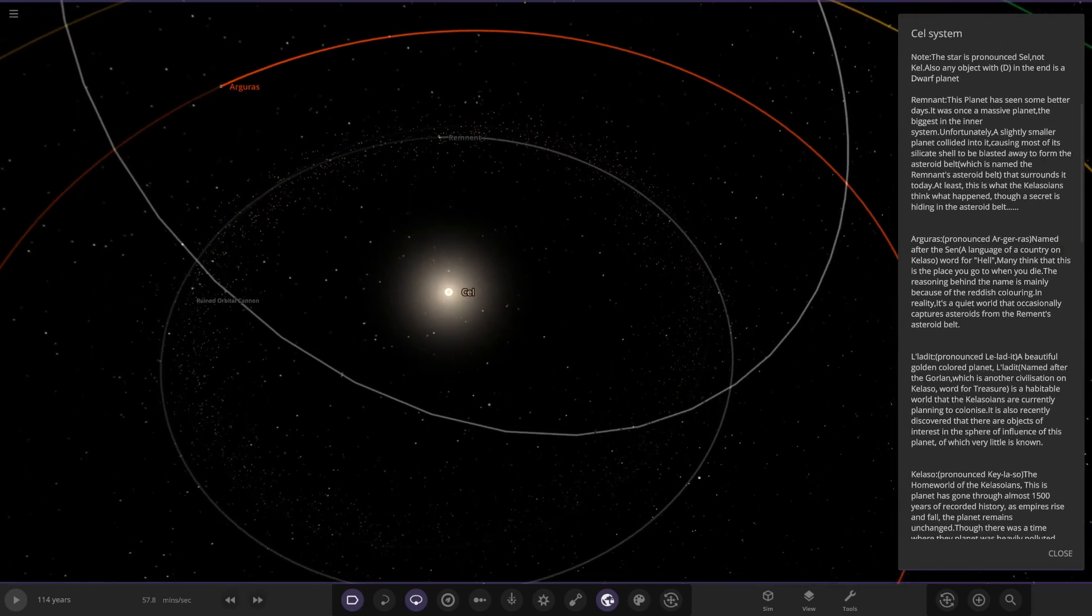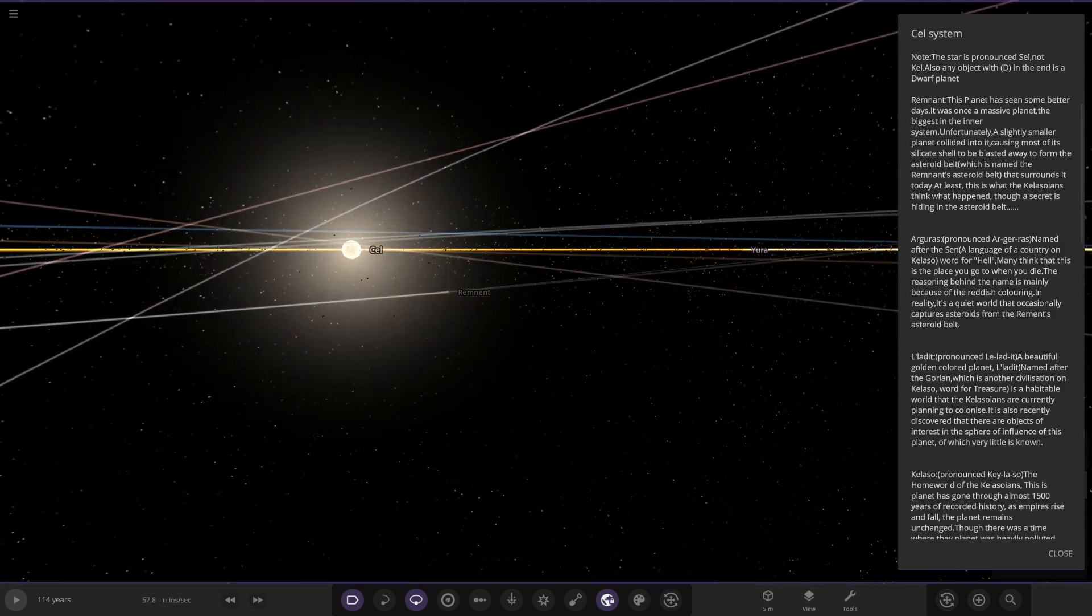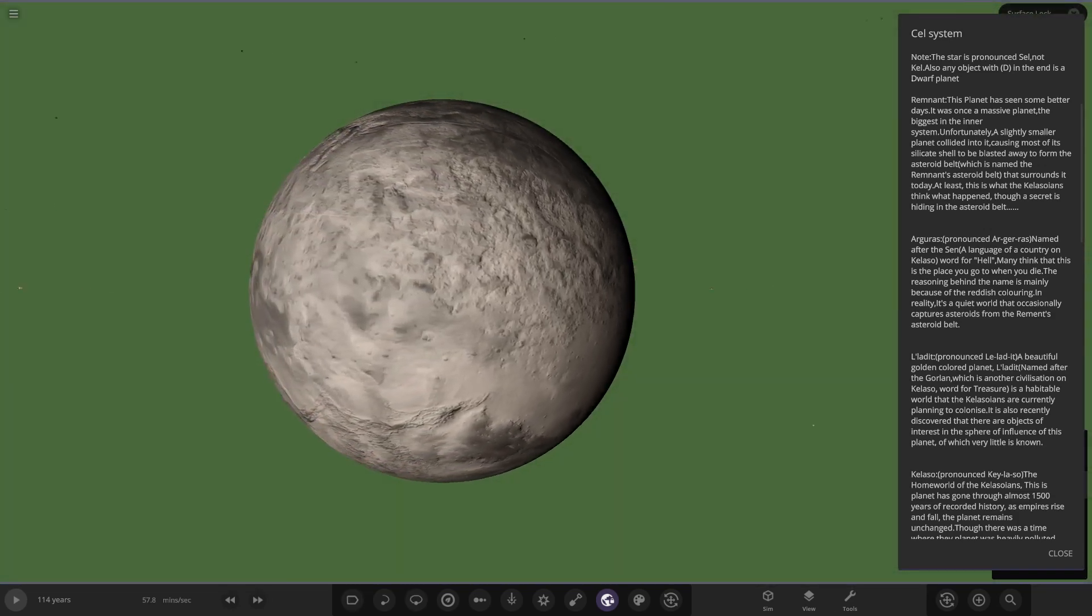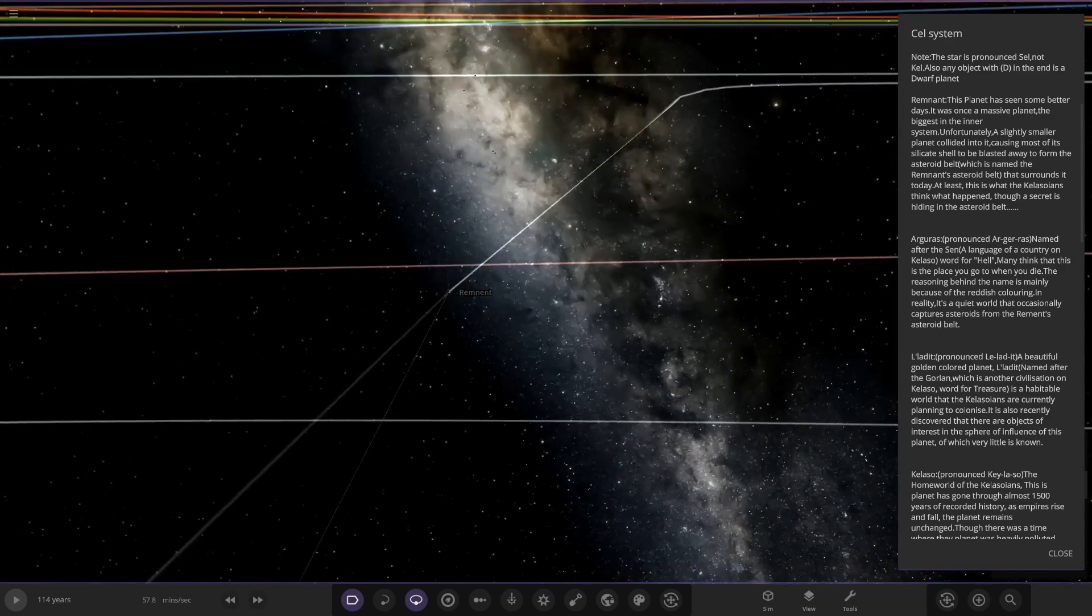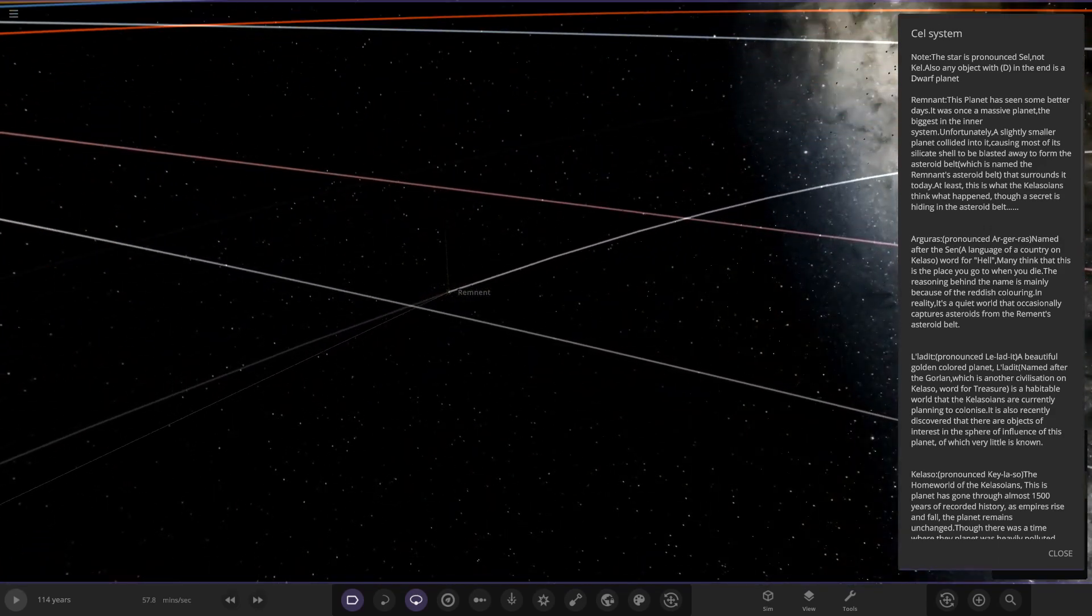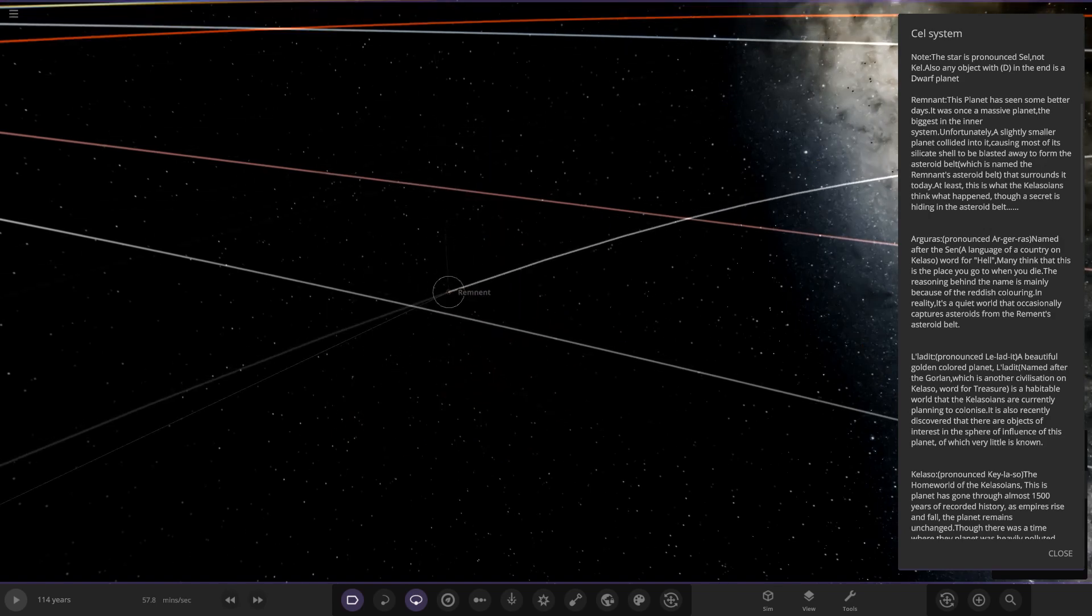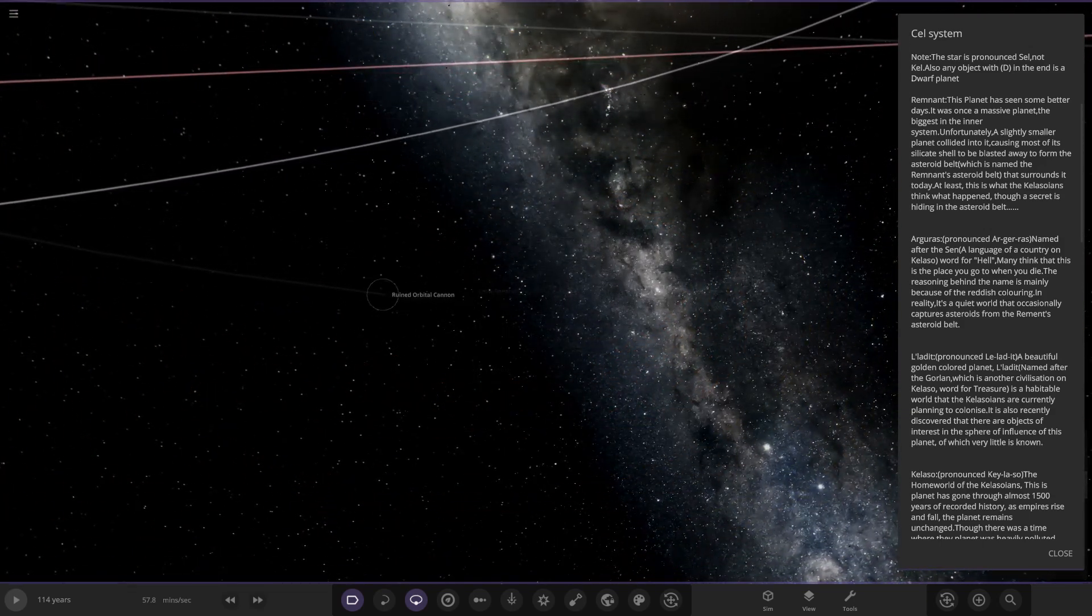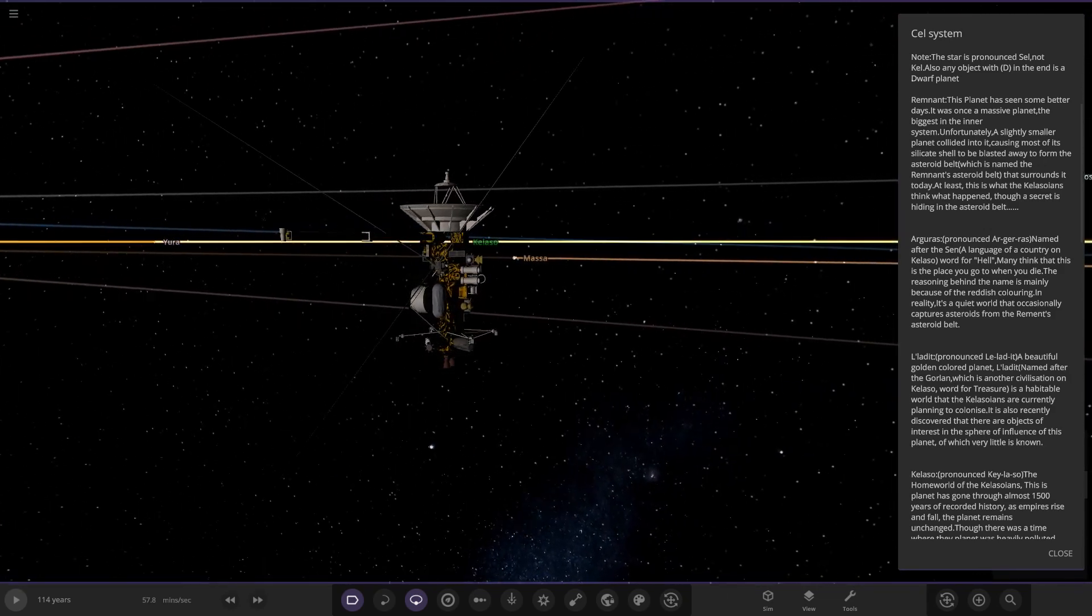First of the planets is called Remnant. You can see there's an asteroid belt of debris by the looks of things. I quite like the use of the asteroid belt to sort of have a remnant planet, that's quite a cool use. Remnant - the planet has seen better days. It was once a massive planet, the biggest in the inner system. Unfortunately, a slightly smaller planet collided into it, causing most of the silicate shell to be blasted away to form the asteroid belt. This is what the Kalasonians think happened, though a secret is hiding in the asteroid belt - a ruined orbital cannon. I'm guessing this was used to blow something up, kind of set up like a cannon with the pointy bit there, interesting.